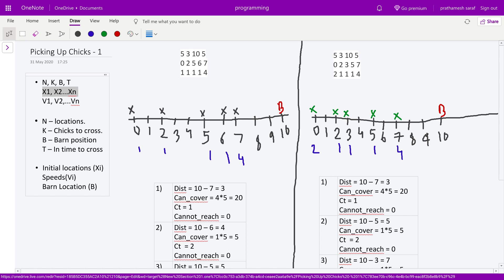The approach: since a chick ahead must reach the barn before the ones behind it can proceed, it is intuitive to process the array from the end. The number of swaps required for a fast chick equals the number of slow chicks ahead of it. We also need to check whether a given chick can reach the barn within the specified time.